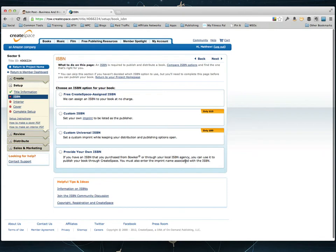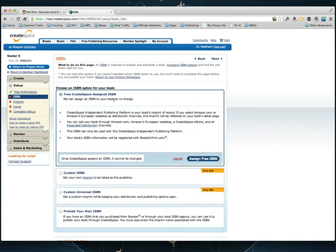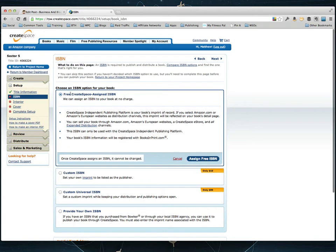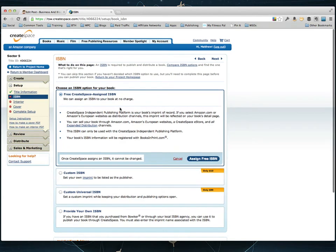Now they give you options for an ISBN number. You can select a free CreateSpace ISBN number and it won't cost you anything. Or you can do a custom ISBN and if you do a custom ISBN you can actually name the publishing company whatever you want. Personally, I do custom ISBNs because I put all of my books under the Wolf Empire Publishing Company.